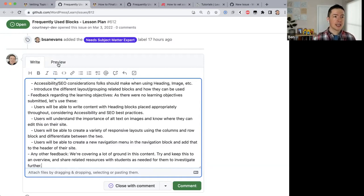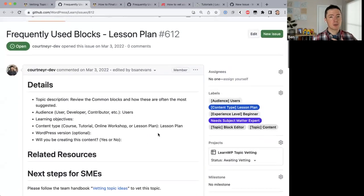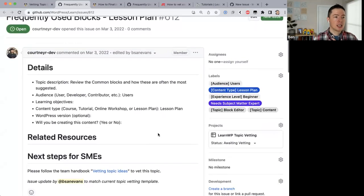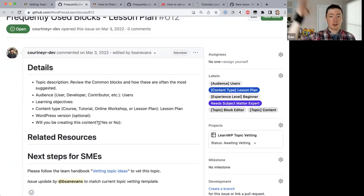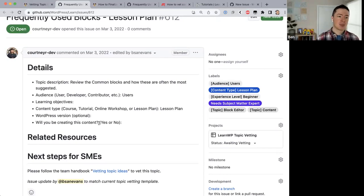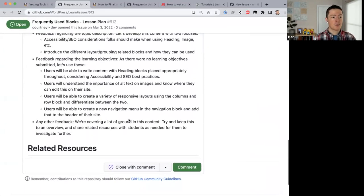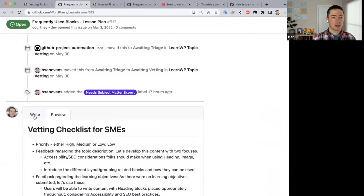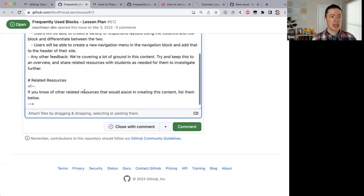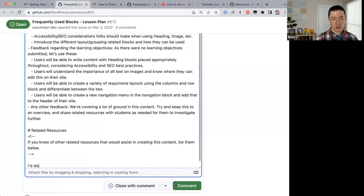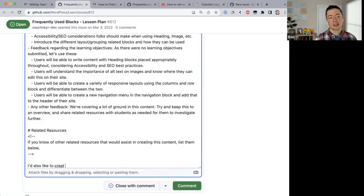Also worth noting: a subject matter expert can also become a content creator. In the issue you'll see 'Will you be creating this content?' — whoever submits an issue can raise their hand and say they'd like to make it once it's vetted. In this case nobody has raised their hand yet, but if you've vetted an issue and think you can make it, you can leave an extra comment saying so and we can assign the issue to you. People can have more than one role.